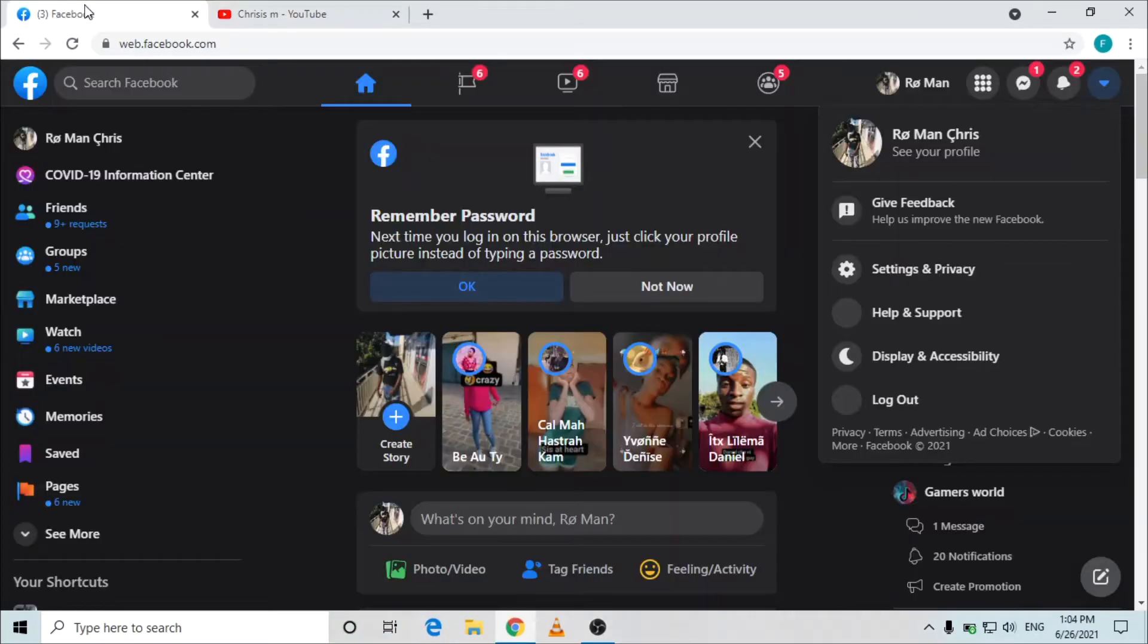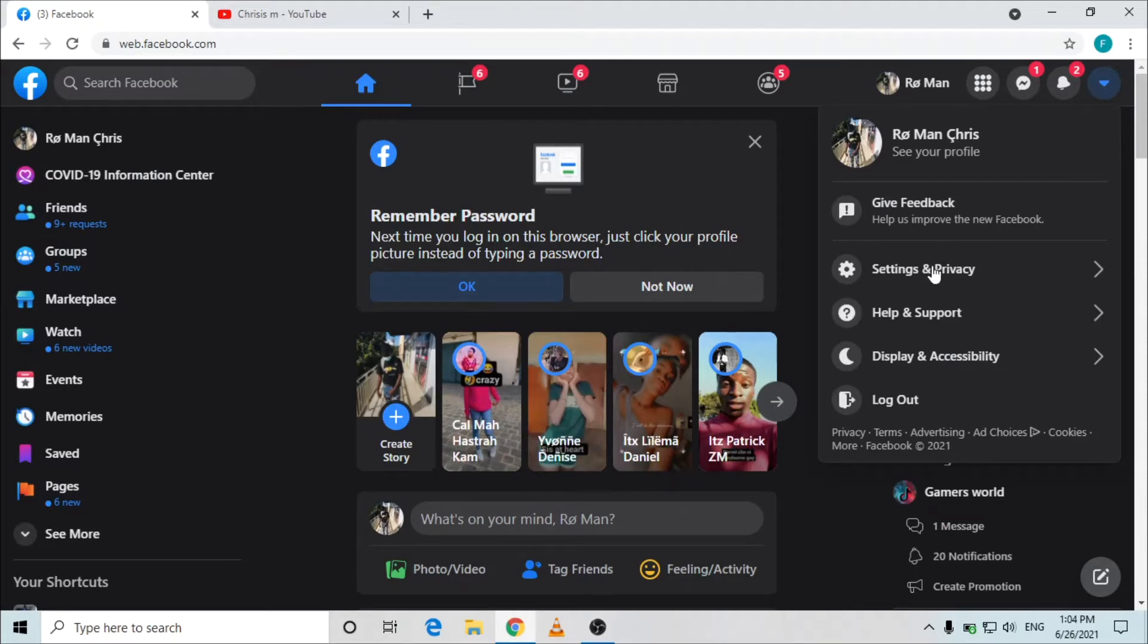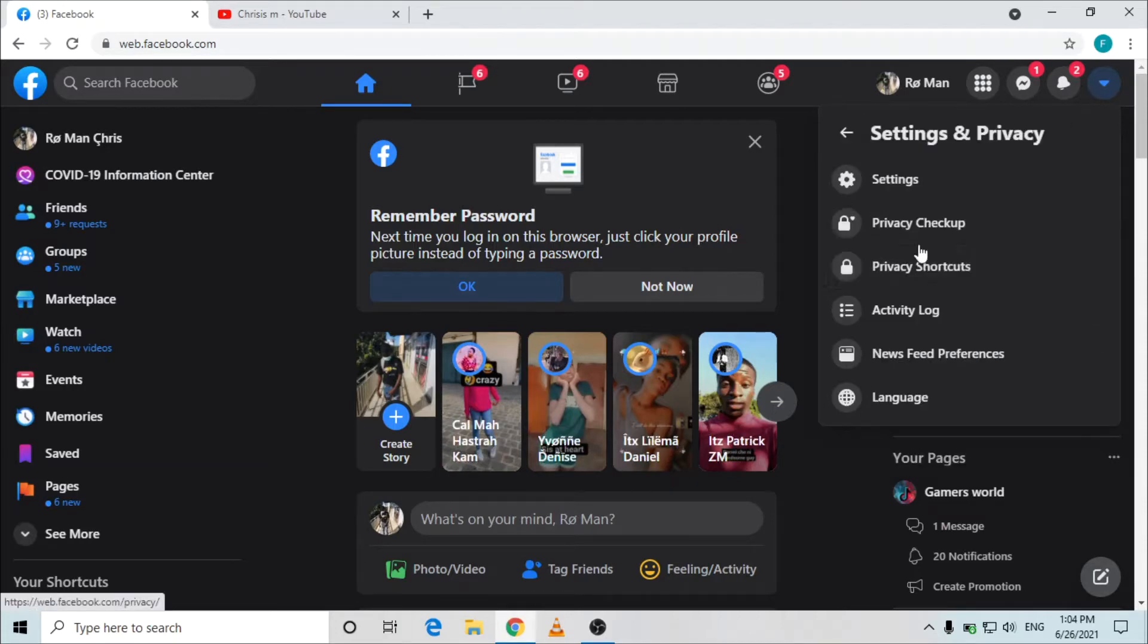Once you have logged into your Facebook account, you need to go to your settings. Go into settings and privacy and go to settings.